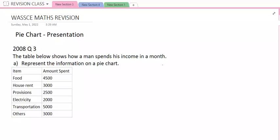Hello there, my name is Olada O and I welcome you to the Global Tutor Virtual Class. In my last video class, I started a series on WAEC revision, and in that class I taught on how you can interpret a pie chart. In today's video class, I want to look at how you can present information on a pie chart.